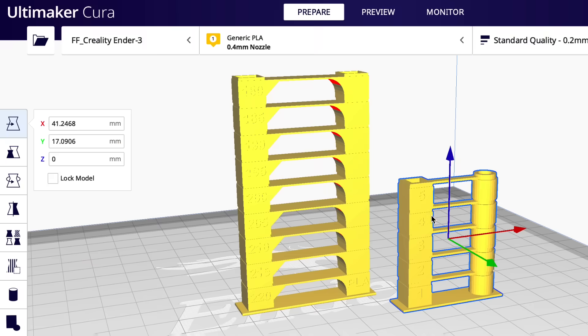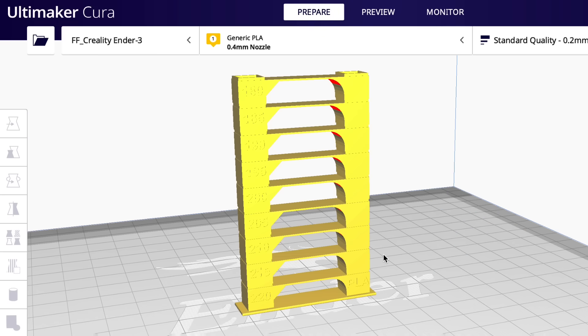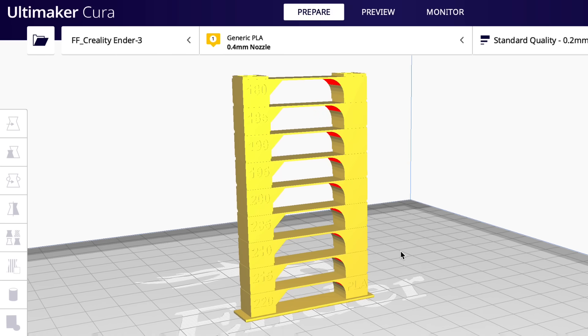So the first thing we need to do is run the temperature tower test to find the perfect temperature for this filament. We want it to be molten and flow good but we don't want it too hot that it's going to ooze. So let's get rid of the retraction tower test and let's work on this guy.